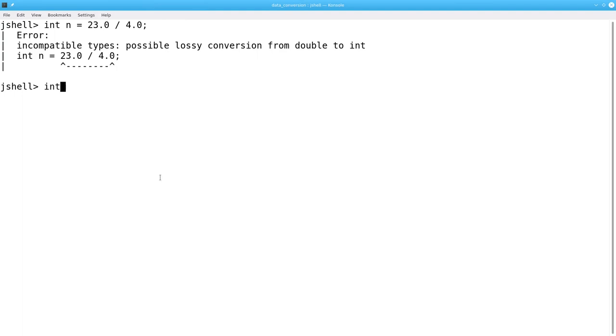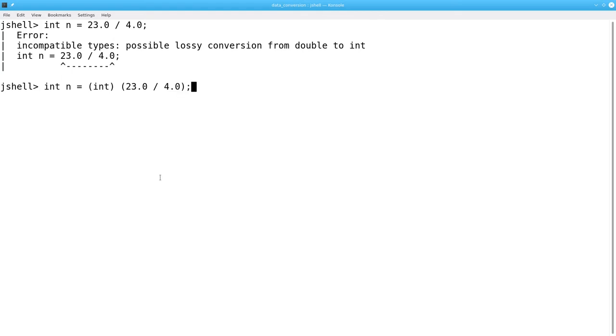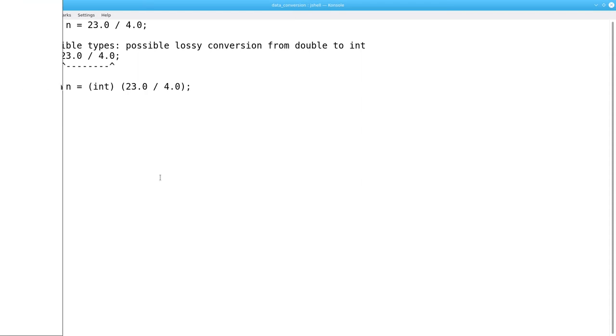But we can say, cast the result on the right-hand side to be an integer. You need the parentheses around the division because you want the entire result converted to an integer, not just the 23.0. With this cast, Java is happy and we get the result we want.